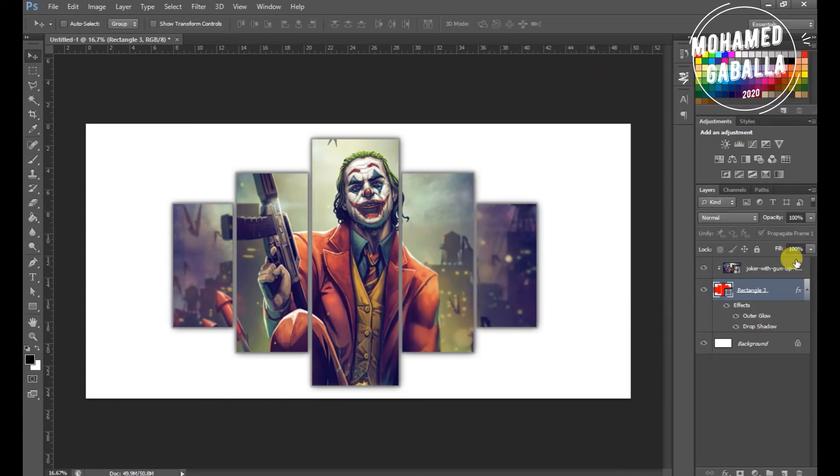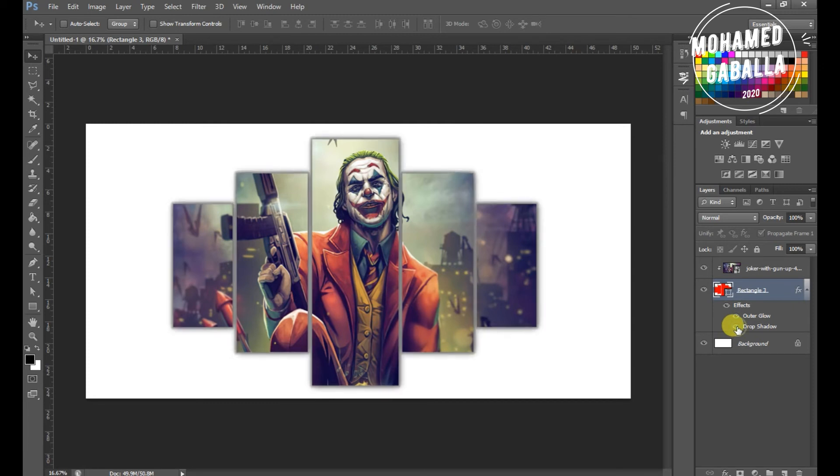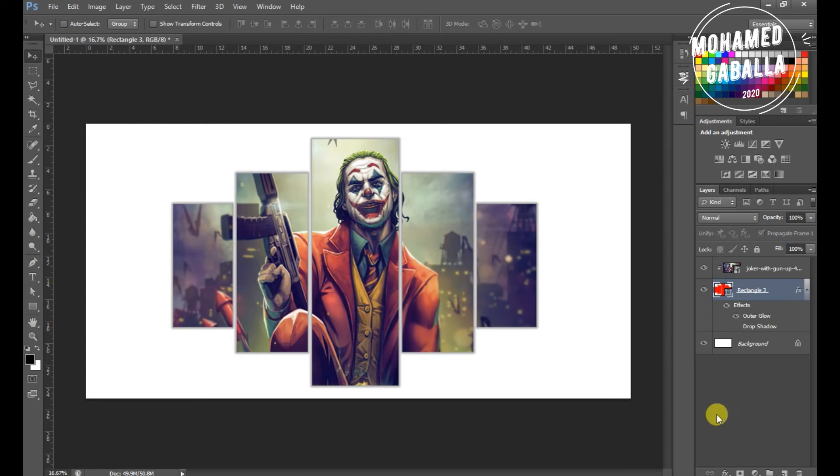And now this is the final result. Hope you like it and enjoy the video.